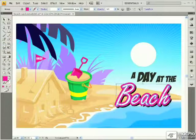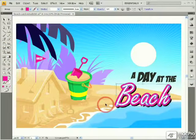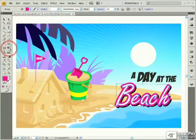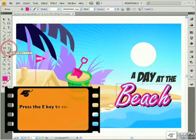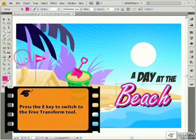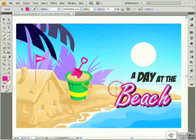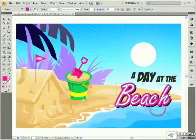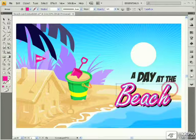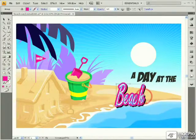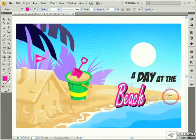Another useful tool that can be used to transform the selected object is the Free Transform tool. This tool has a keyboard shortcut of the letter E. It works identically to the bounding box that is available when an object is selected, in that it allows you to scale horizontally and vertically the object.